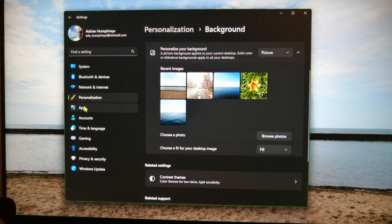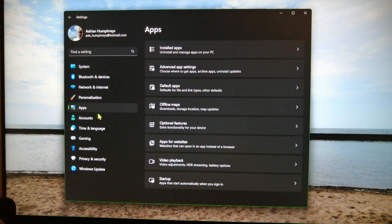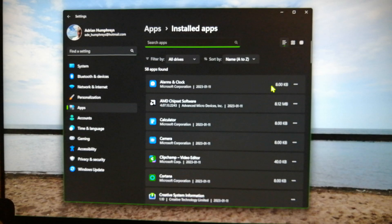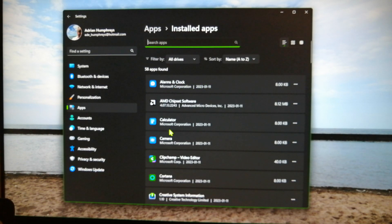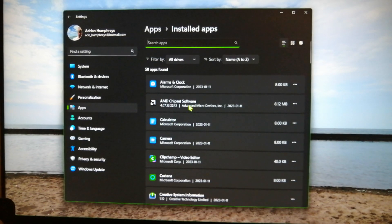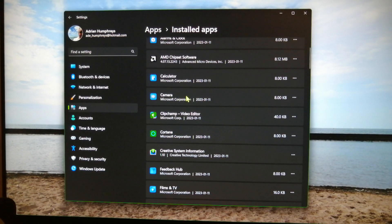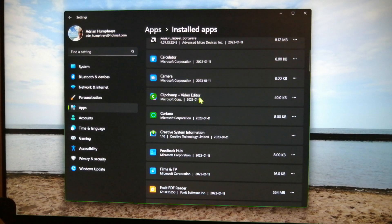Let's keep going. Under apps, here's where we find what we've got on board. We've got alarms and clock — clock comes in handy. Some of you might say what an idiotic thing to have, but if you're cooking and you're using your computer, the clock and calculator come in so handy — it is not funny. Calculator always comes in handy.